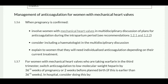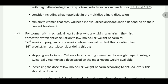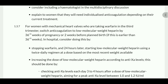Regarding management of anticoagulation for women with a mechanical heart valve: when pregnancy is confirmed, involve the woman in a multidisciplinary discussion about the plan for anticoagulation. Consider including a hematologist in the multidisciplinary discussion and explain to the woman that she will need individualized anticoagulation depending upon her current treatment.